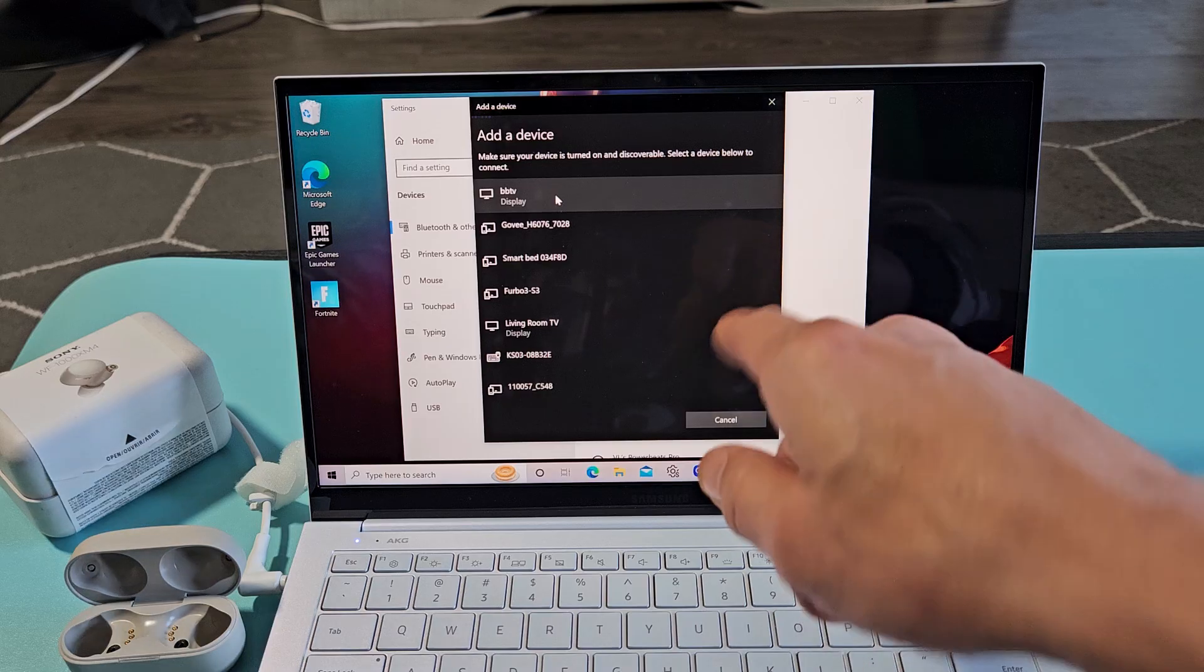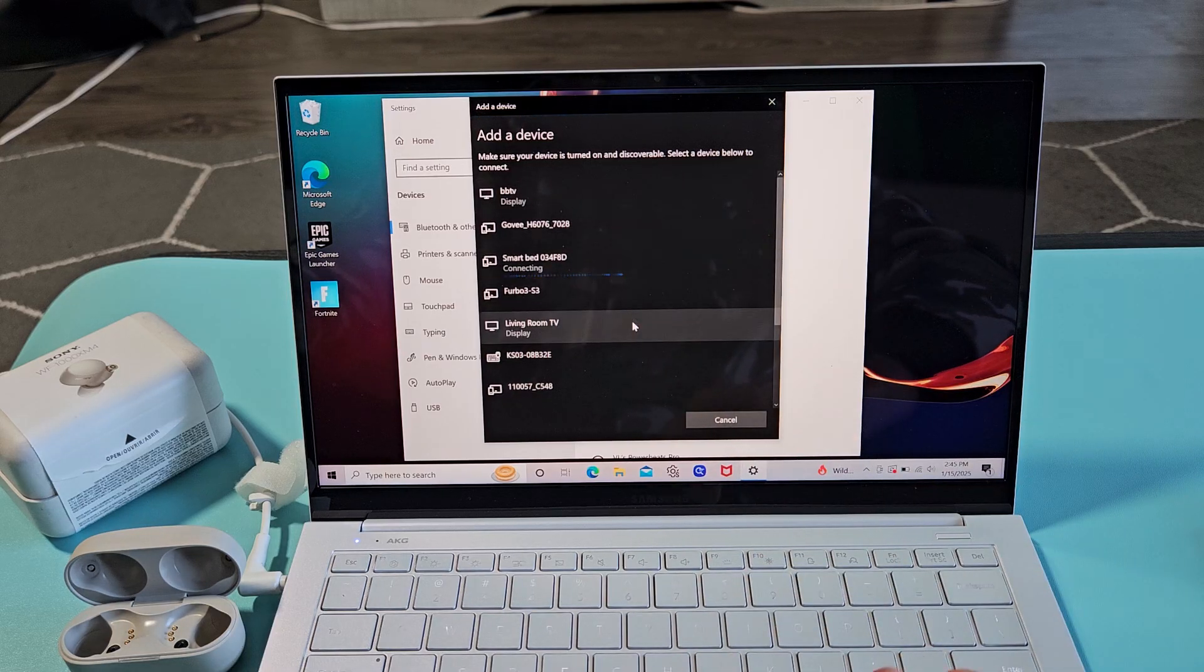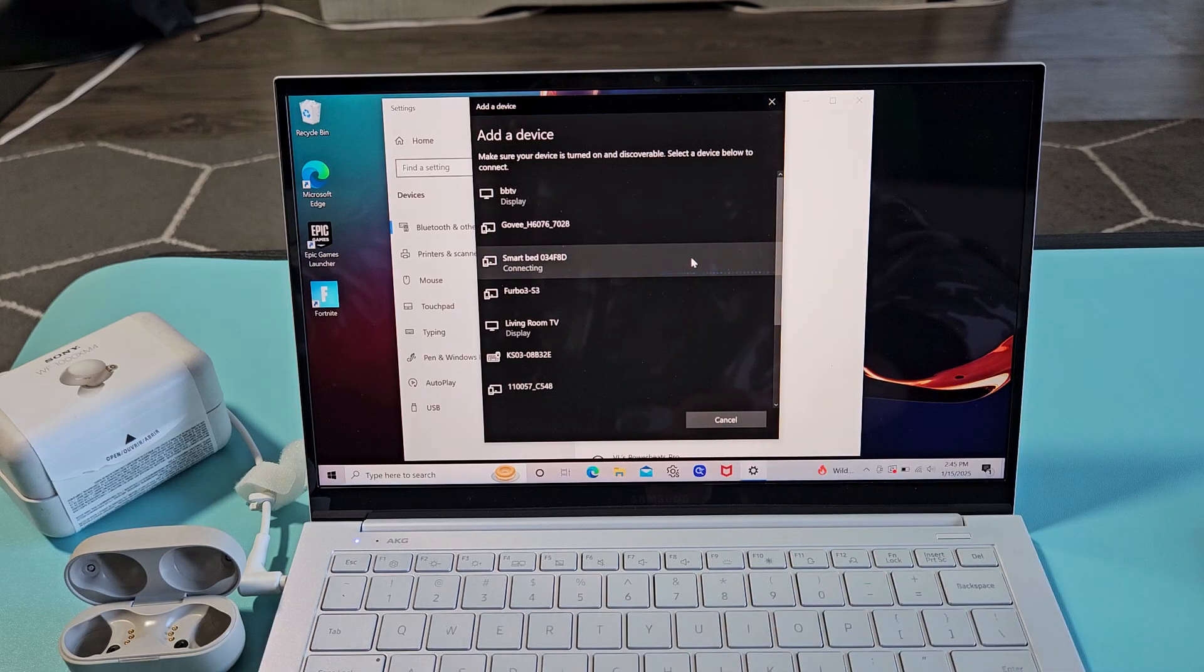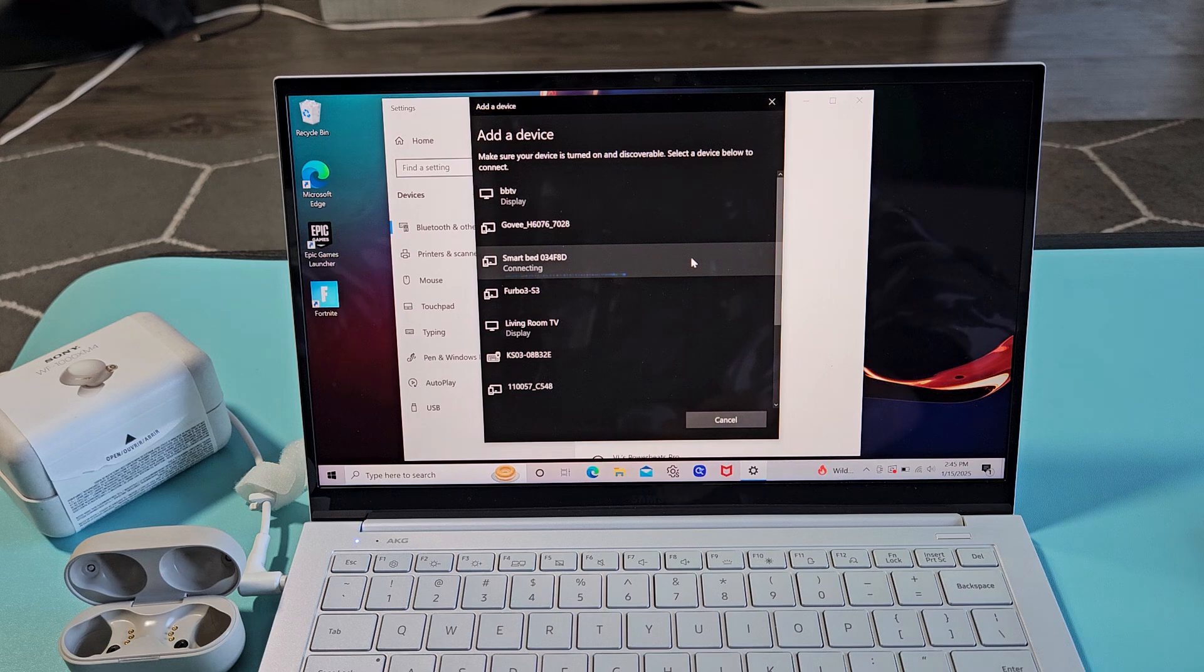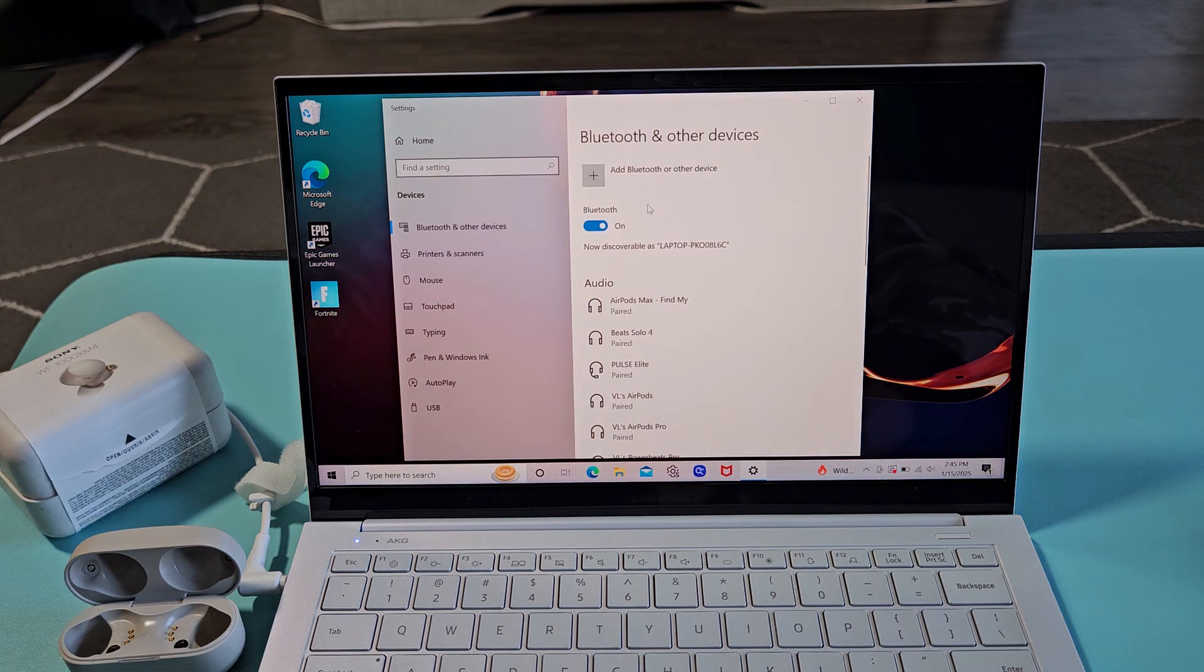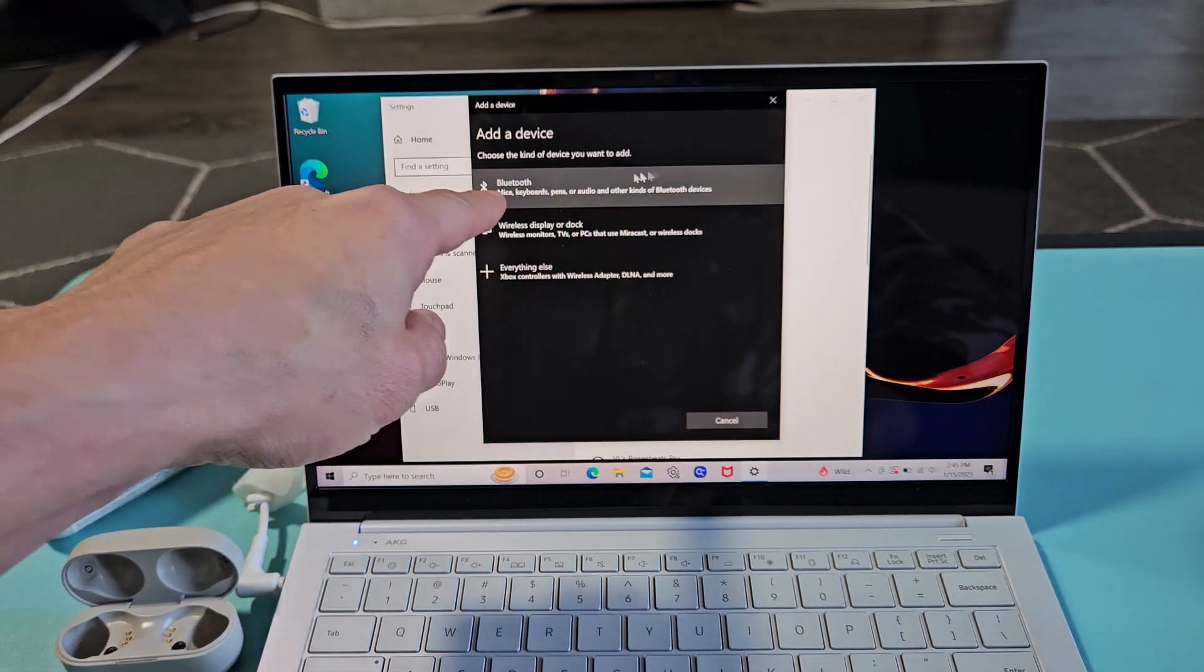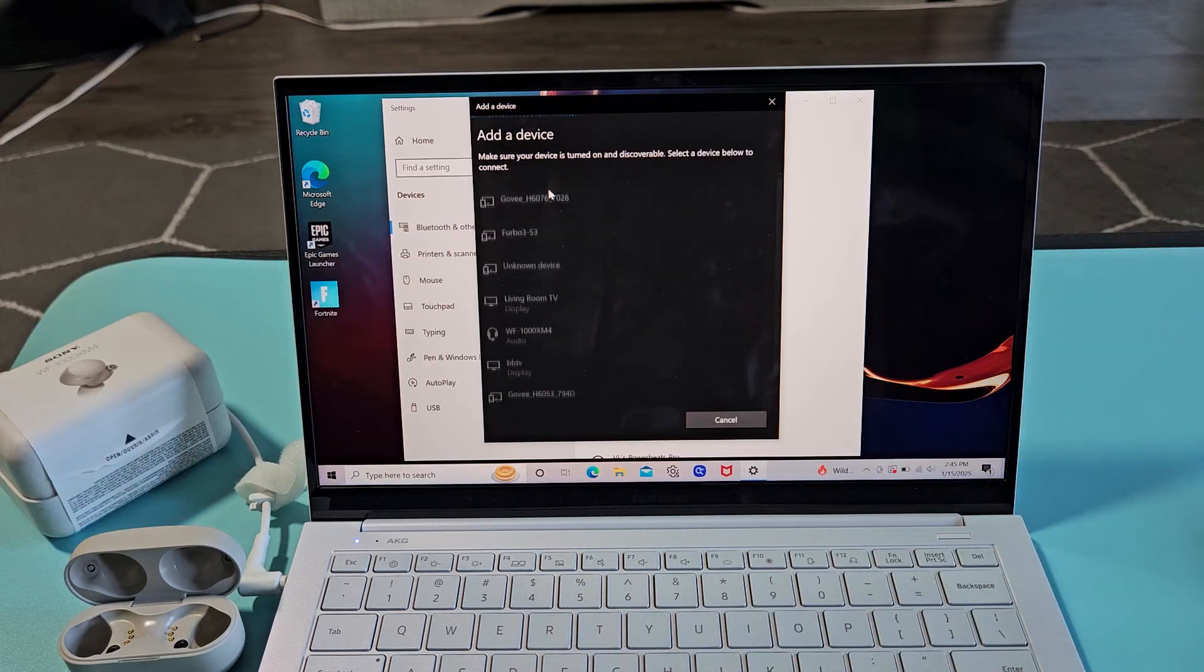And now it should show up here, but I think I took a little bit too long because it took me a couple of tries. So what I want to do is I'm just going to go ahead and cancel. And then I'm going to go ahead and go back up here again and go to Bluetooth again. The same thing.